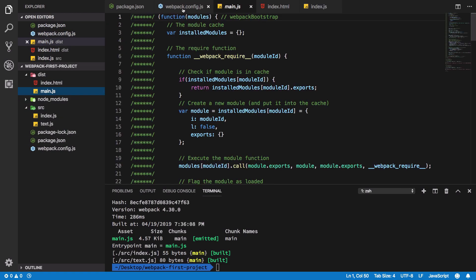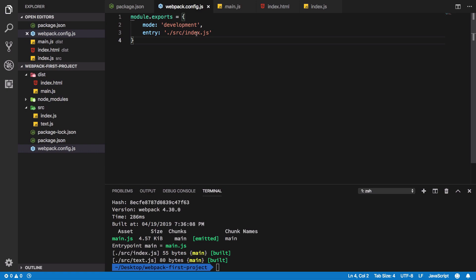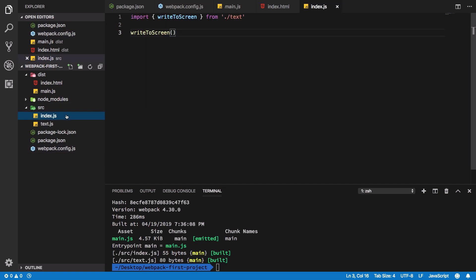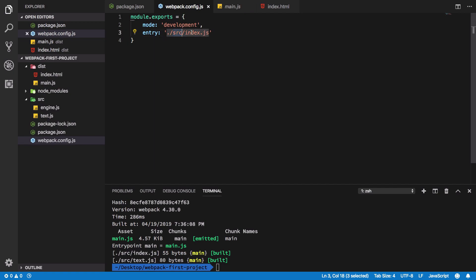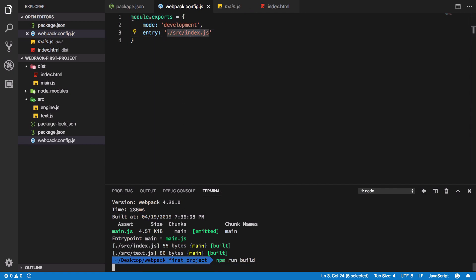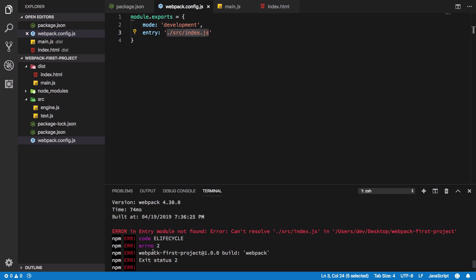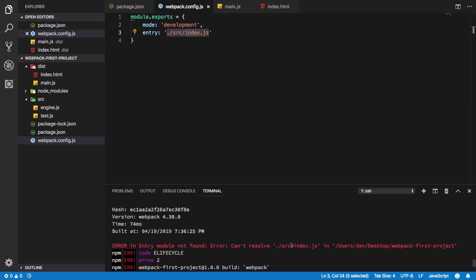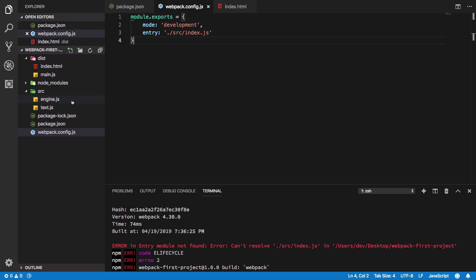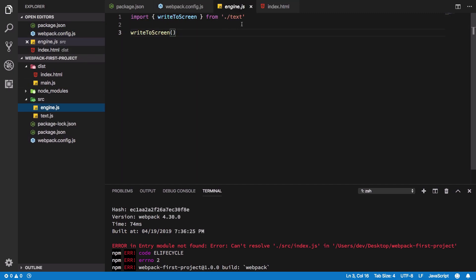But let's say I make this engine.js now - what should happen? If I run this right now, you're going to see an error which says it cannot find this particular file. So you need to give webpack an entry point in your project.